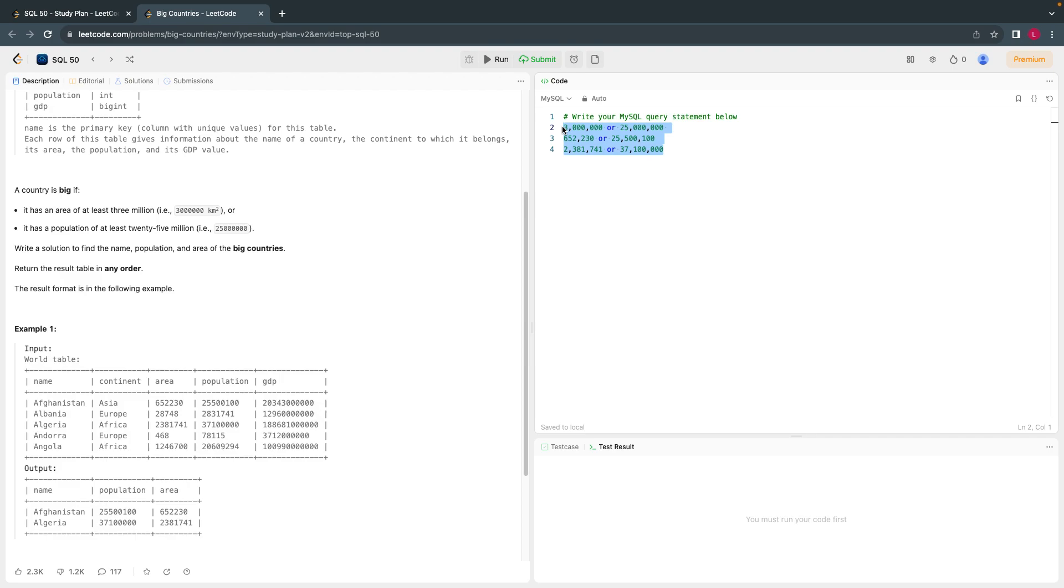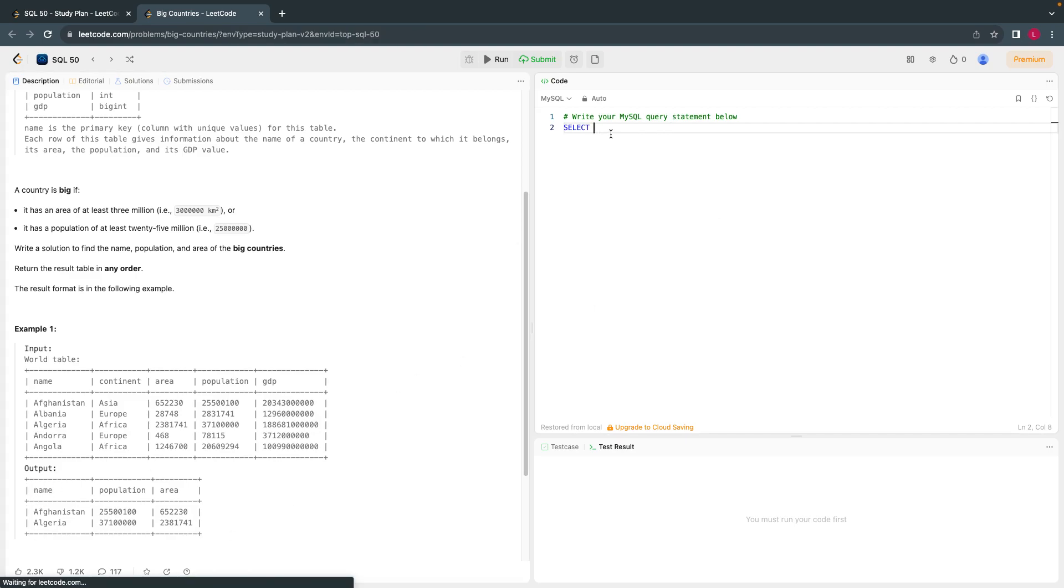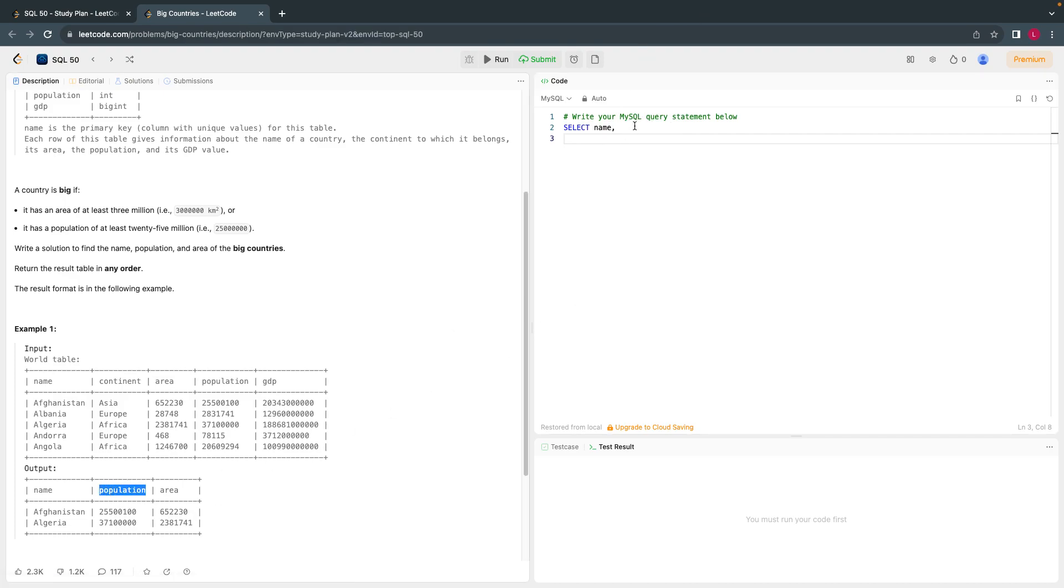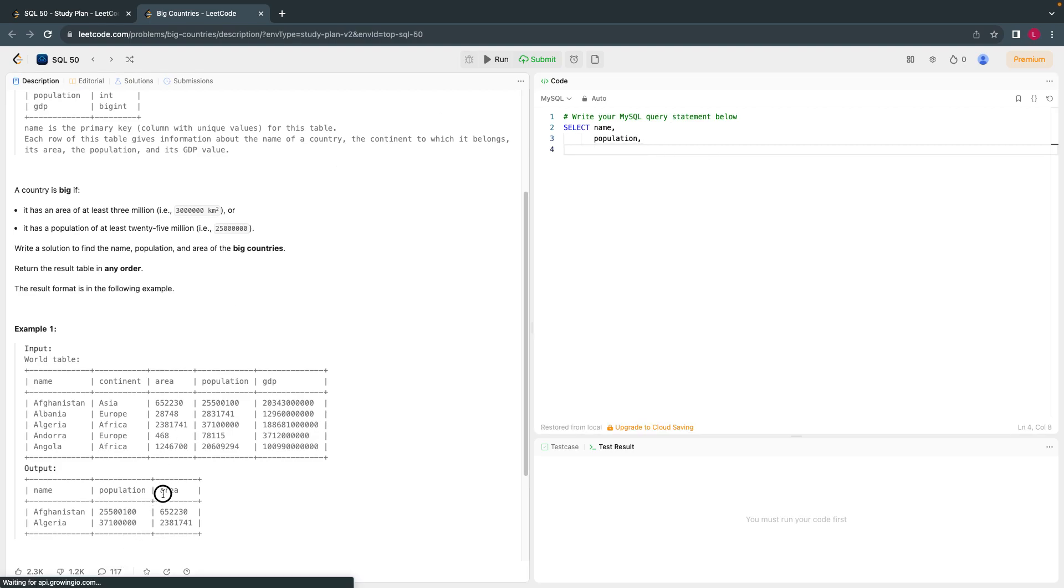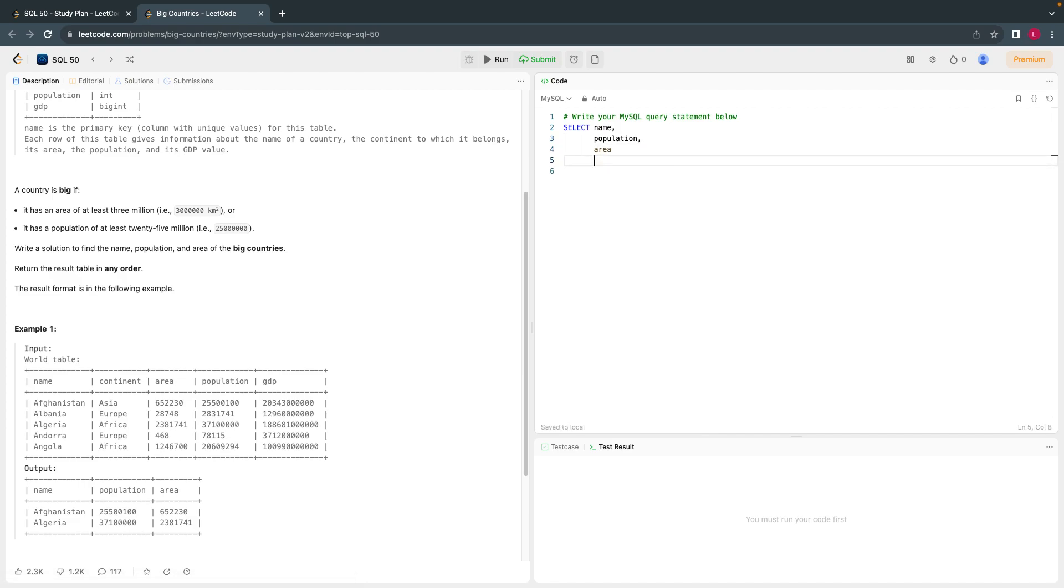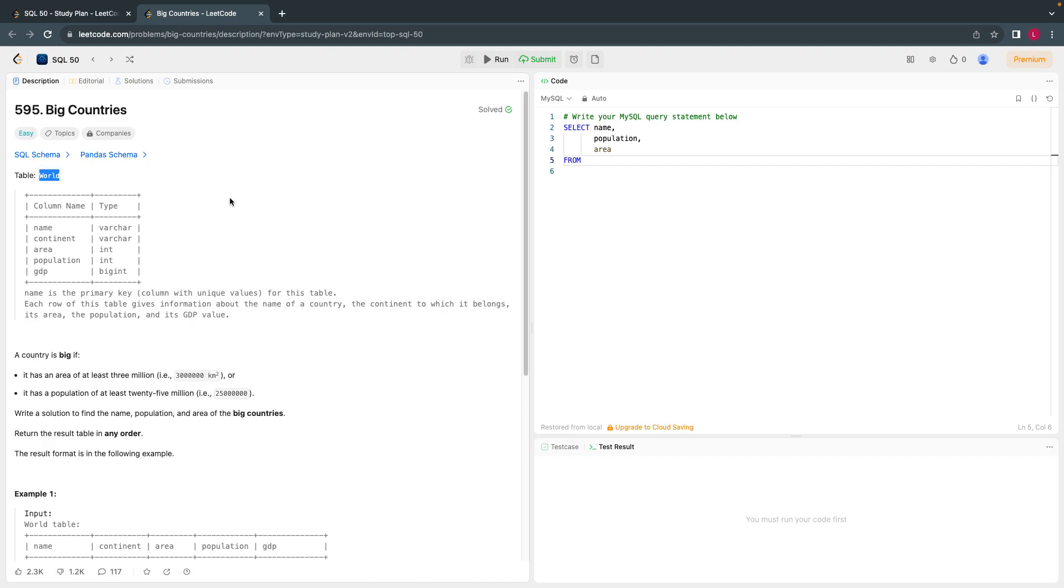Okay, let's write. Let's follow the coding guidelines as well. All the reserved words should be capital letter, select. I'll copy the names for easy sake, name, comma. We need to follow the coding guidelines. I can write everything in one line, but that's not the coding practice. Name, population, and third is the area. This is how we need to write the code, from the table name called world.